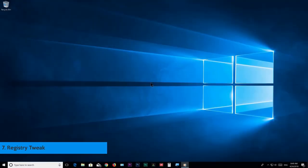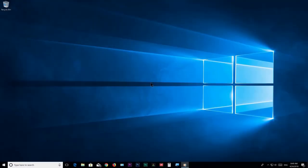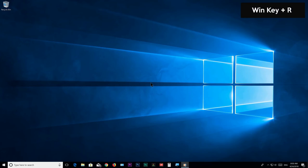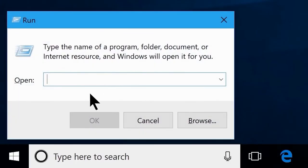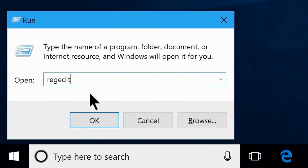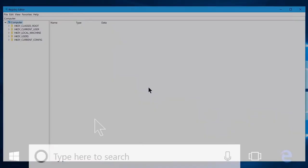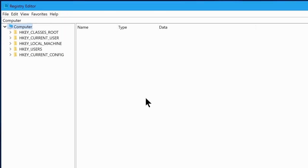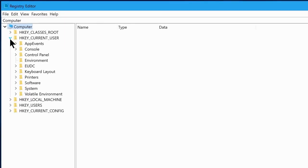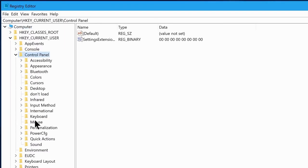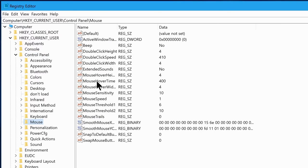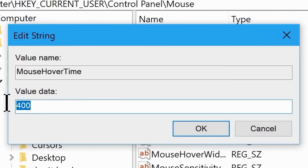Step number 7: Registry Tweak. We're going to show you how to tweak your registry to speed up Windows 10 performance. Hit Windows key + R to launch the Run box, type 'regedit', and click OK. Go to HKEY_CURRENT_USER, then Control Panel, then click on the Mouse folder. Double-click on MouseHoverTime and change its value from 400 to 10, then click OK.